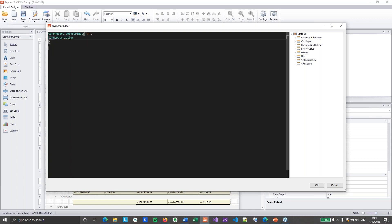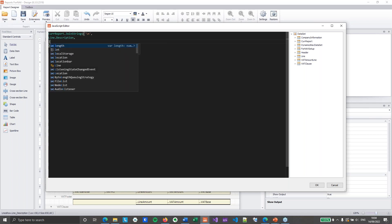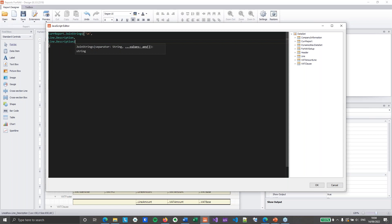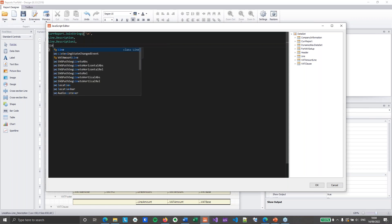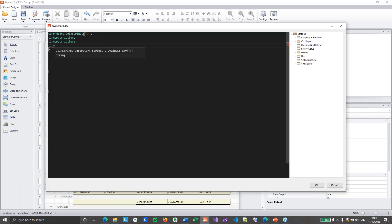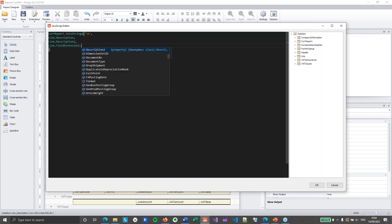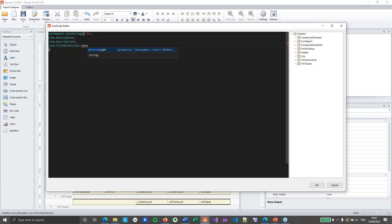So the first text box obviously is going to be the line description. Then we will grab the line description too. Then I will use a line dot field extension. And the field extensions inside forNav give us the caption plus the value as long as there actually is a value inside the database. So this will give us the net weight caption plus the net weight.